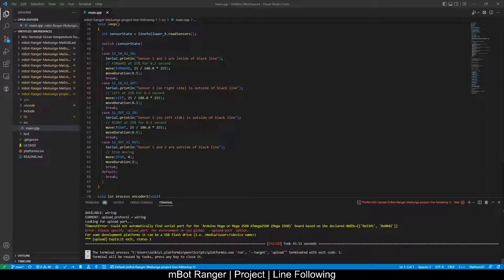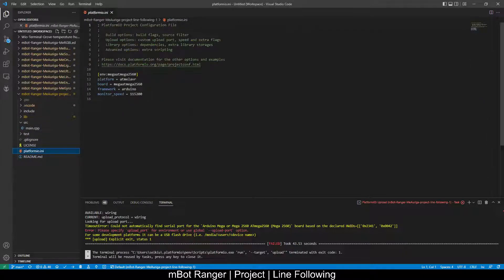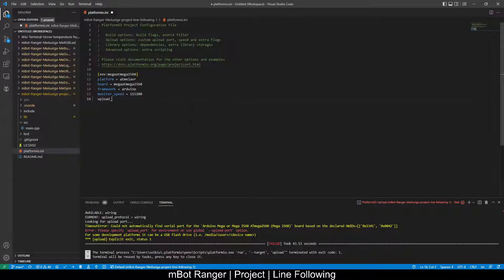Okay, if you see this error, we have to specify the upload port using the INI file. Then click upload again.